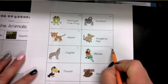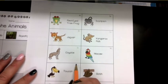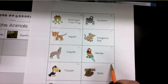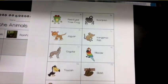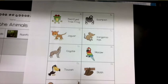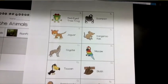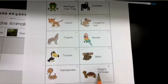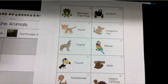Macaw — rainforest. Toucan — rainforest. Sloth — rainforest. Rattlesnake — desert. Desert tortoise — wow, that was a giveaway, wasn't it? Desert tortoise goes to the desert animals.